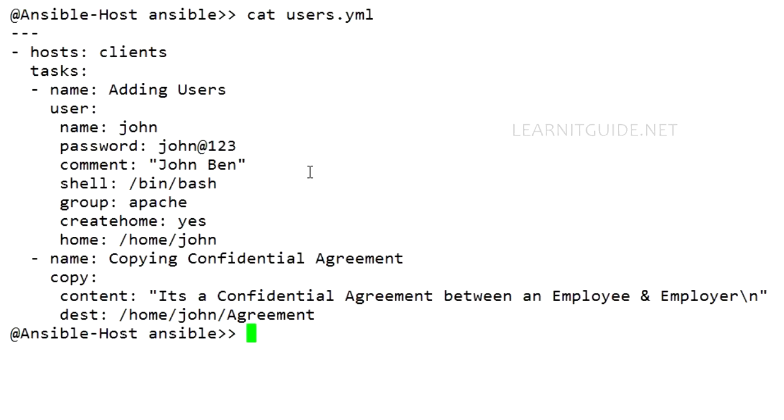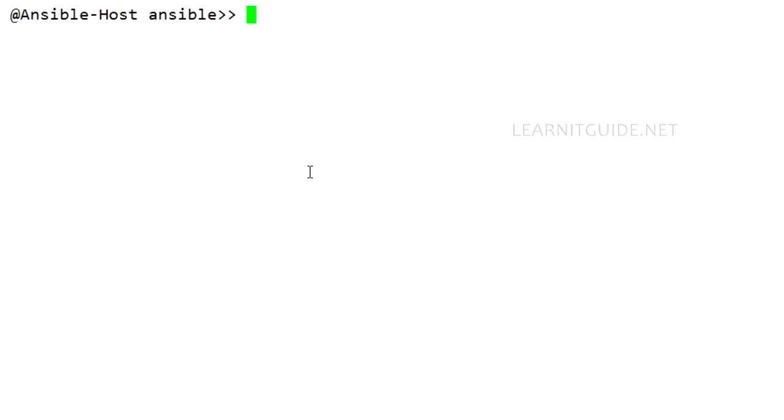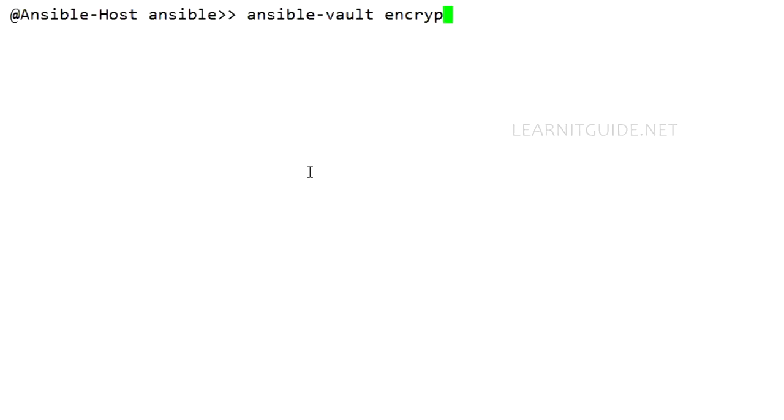So the command to encrypt the playbook is ansible-vault. This is the command to manage your vault. And what are you going to do? I am going to do an encryption. So the option is encrypt, space, the playbook or playbook within the roles. Just mention the path.